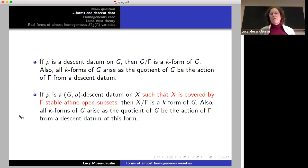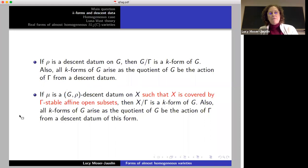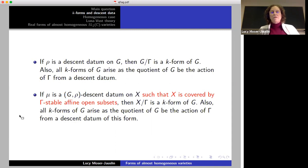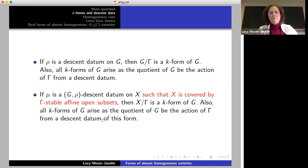For a g-rho descent datum on a variety x, the same structure happens, except one has to add a condition on x. When looking at a descent datum on x and taking the quotient, for it to be a variety, I have to add the condition that x is covered by gamma-stable affine open subsets. If this is the case, then again a descent datum with this condition gives a k-form, and all k-forms of x arise as the quotient of x by the action.